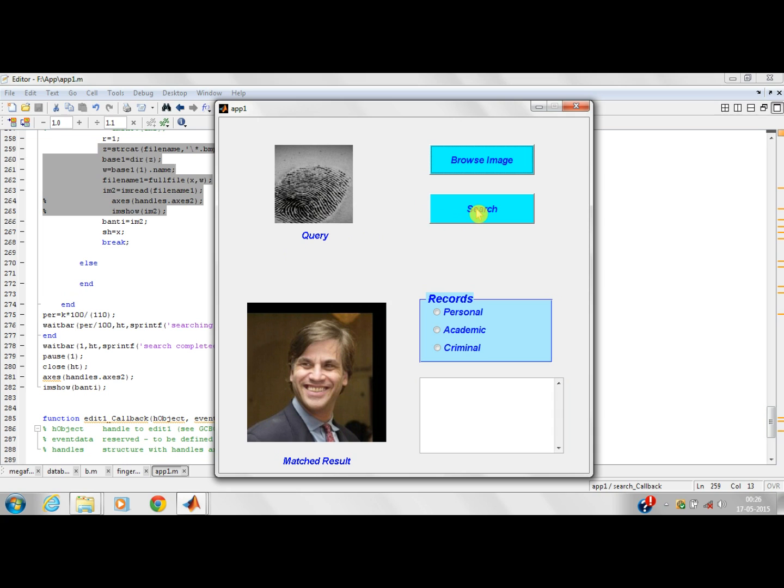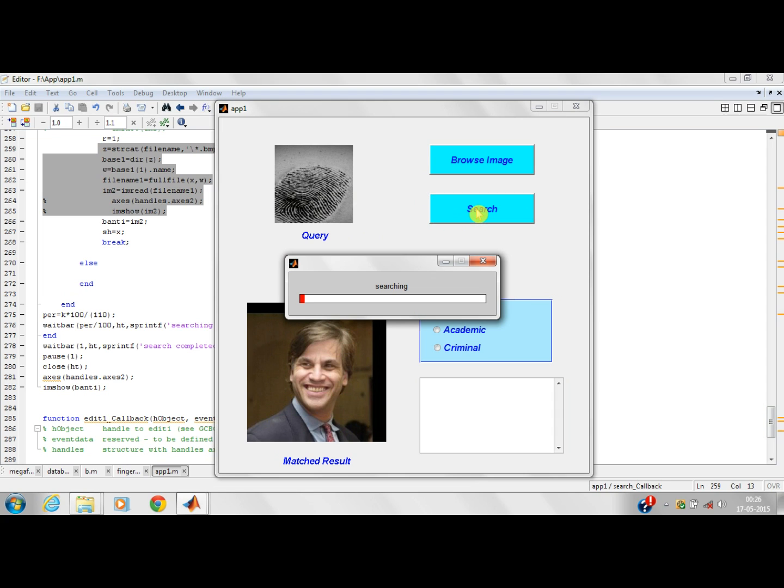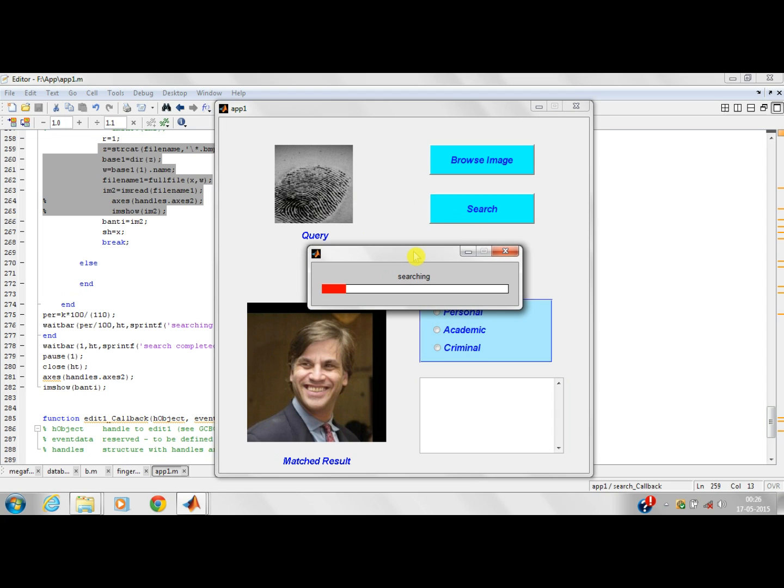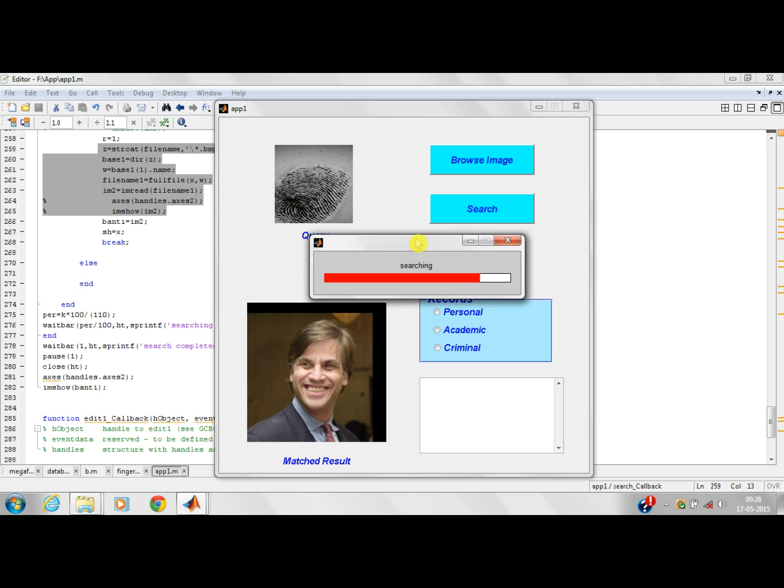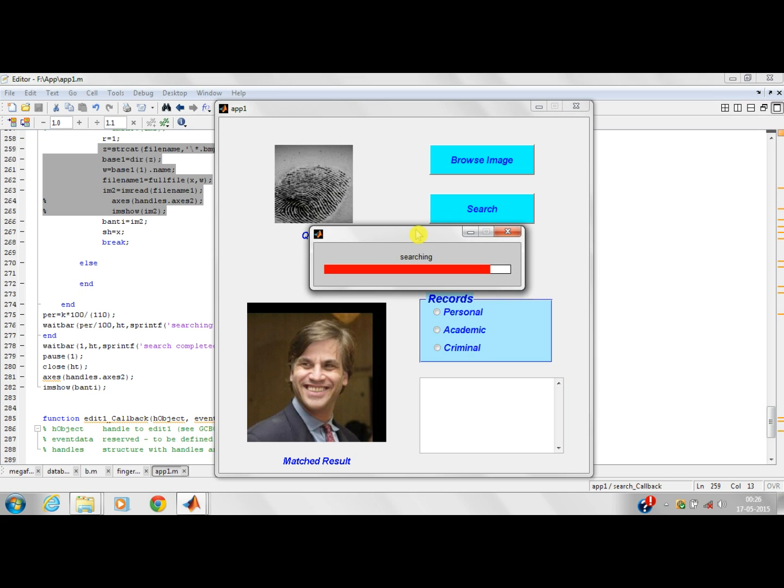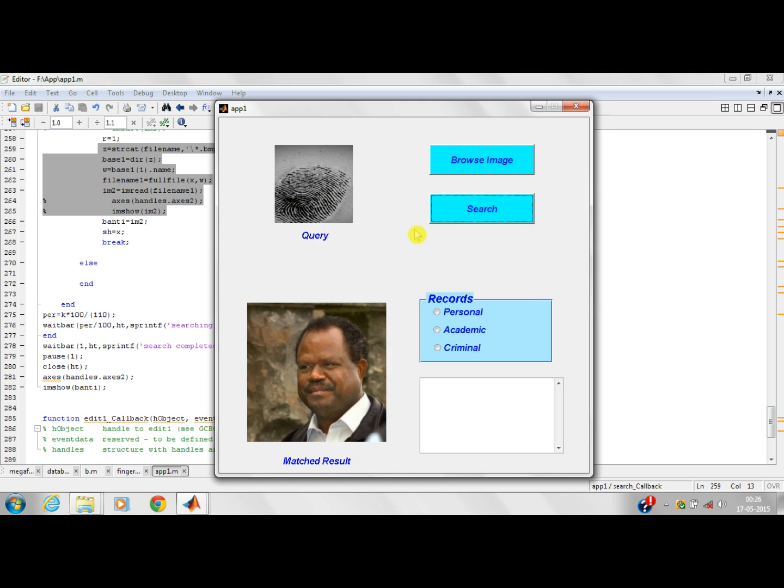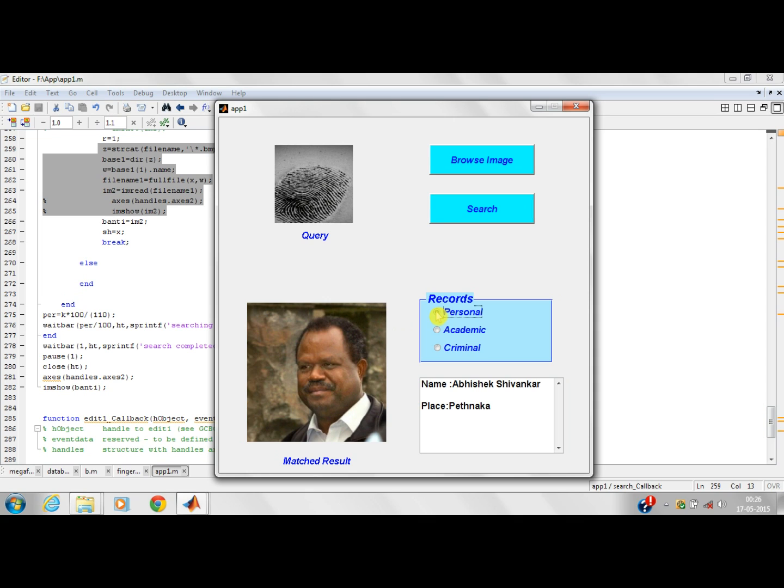I have selected a query image. Now I will search for this. It is being searched. This application is very useful in the police department if used for crime investigation. There are many applications of CBIR which can be implemented. We implemented the crime investigation application. This is the image of a person whose fingerprint is the query image.